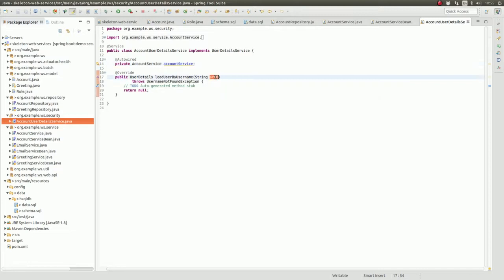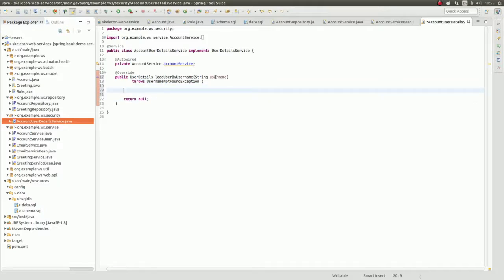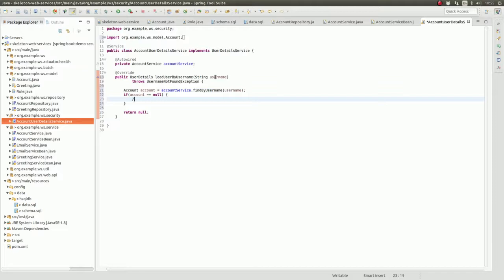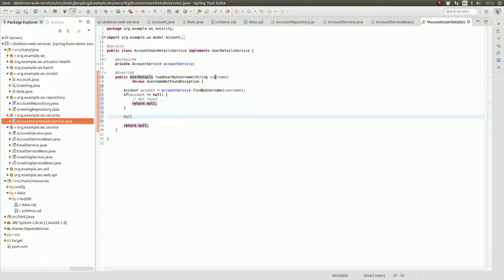Finally, let's implement the logic for the load by username method, which is the only method defined on the UserDetailsService interface. This method is supplied a username parameter. The method behavior should search for a user matching the supplied username value and return a UserDetails object describing the user. If the user is not found, the method should return null. In our class, we use the AccountService to search the data store for an account whose username attribute matches the supplied method parameter value. If none is found, we return null. However, if an account entity is returned, use its attributes to instantiate a user object. The user object implements the UserDetails interface and is therefore a valid return type for the load user by username method.